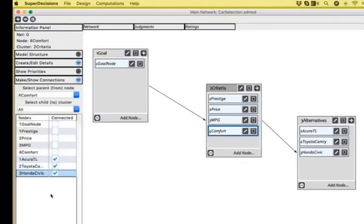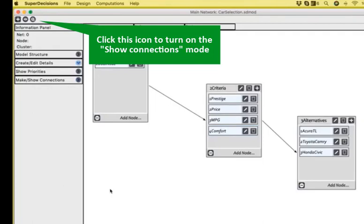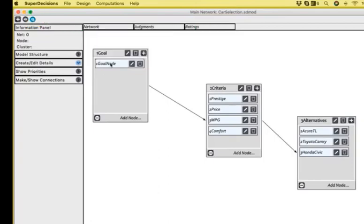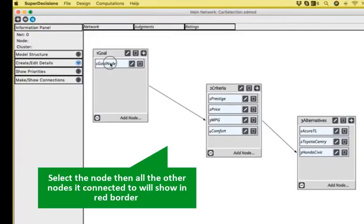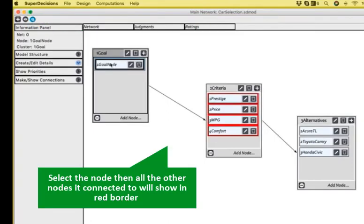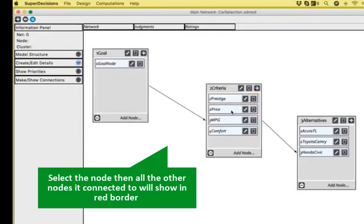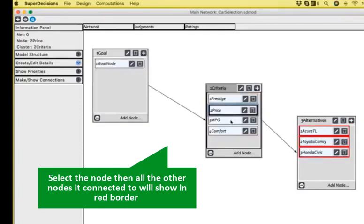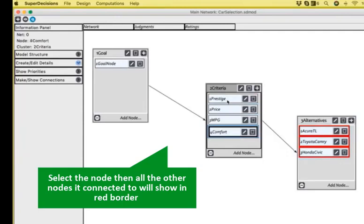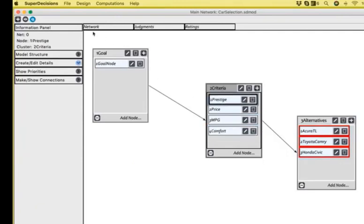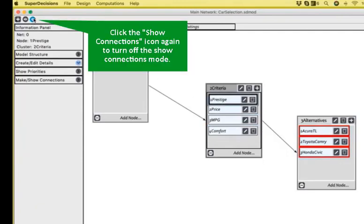An easy way to see whether the connections that I have done are correct is to enable the connection mode. This is the third button on the top row, and then select the from node, and all the connected nodes will appear with a red border. Yes, we have done it correctly. We can disable the connection mode again and continue.